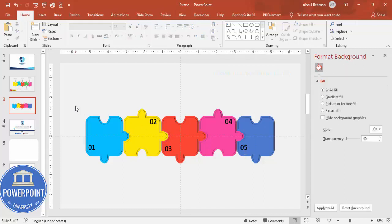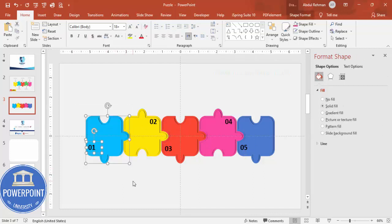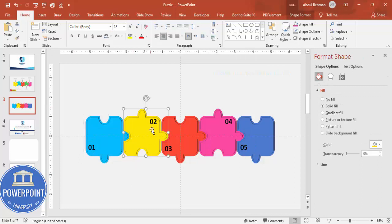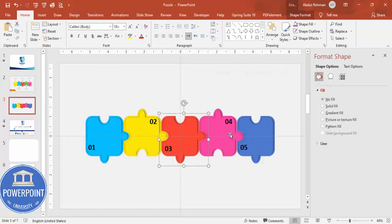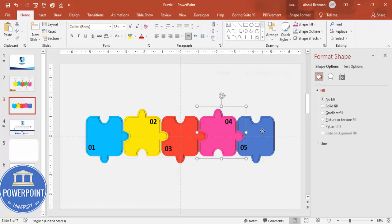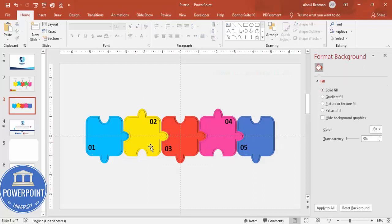Group each puzzle piece with its number label: select the shapes and press Ctrl+G. Repeat for all five pieces. Your jigsaw puzzle design is now complete.